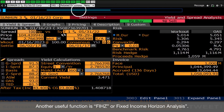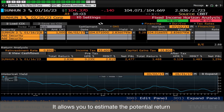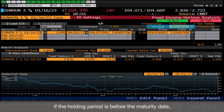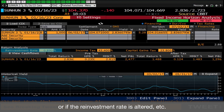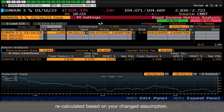Another useful function is FIHZ, or Fixed Income Horizon Analysis. It allows you to estimate the potential return if the holding period is before the maturity date, or if the reinvestment rate is altered, etc. The total return and the holding period return is recalculated based on your changed assumption.